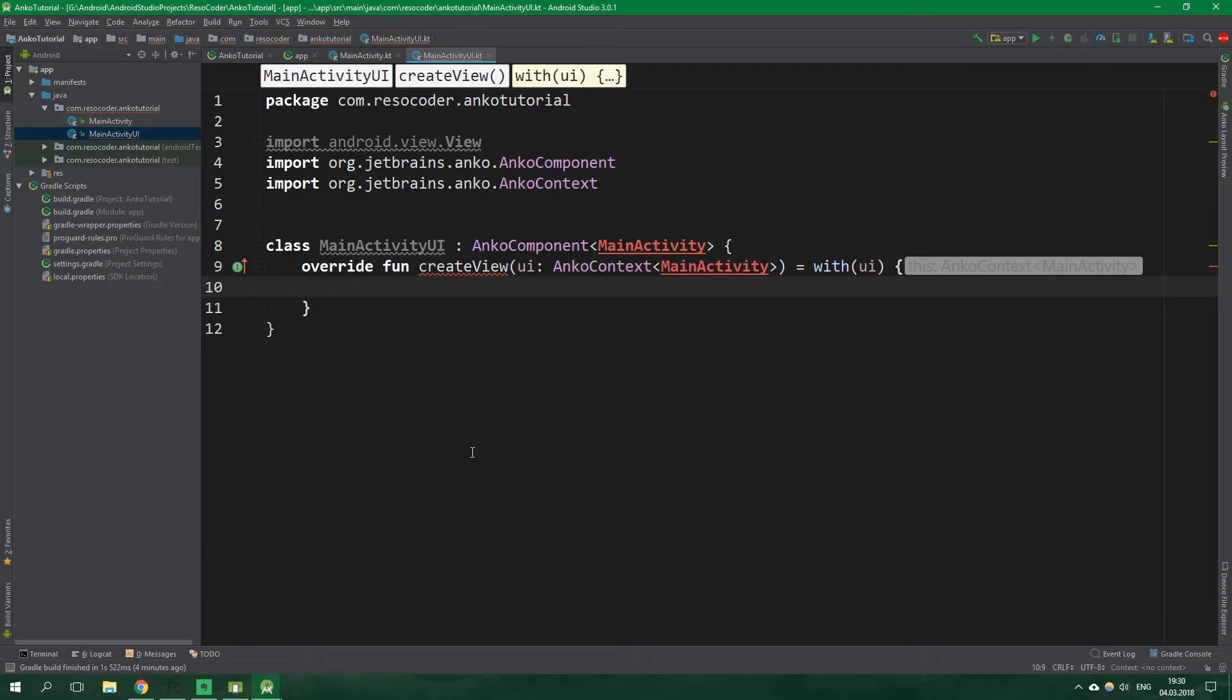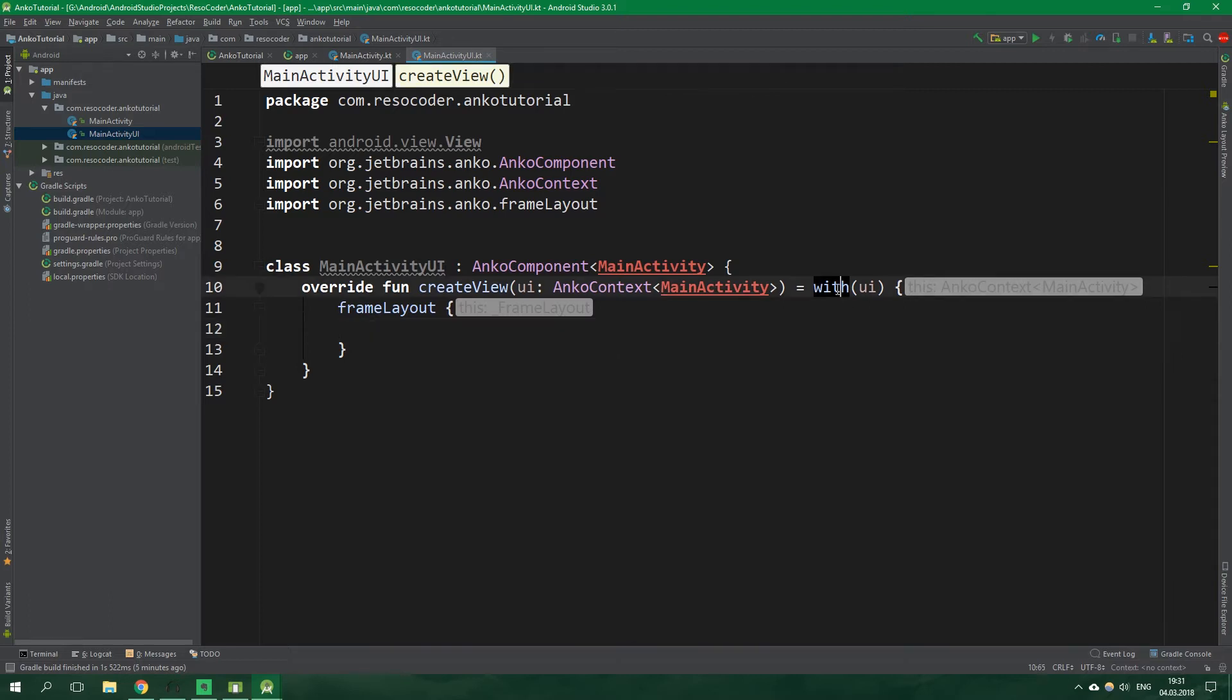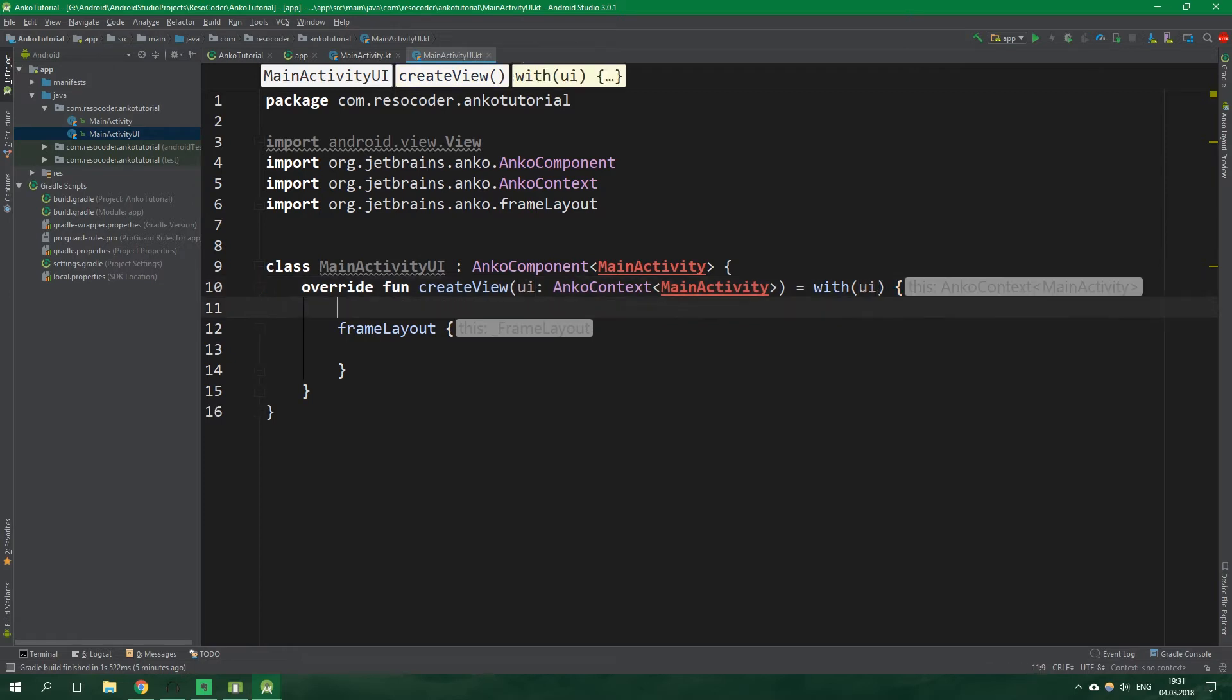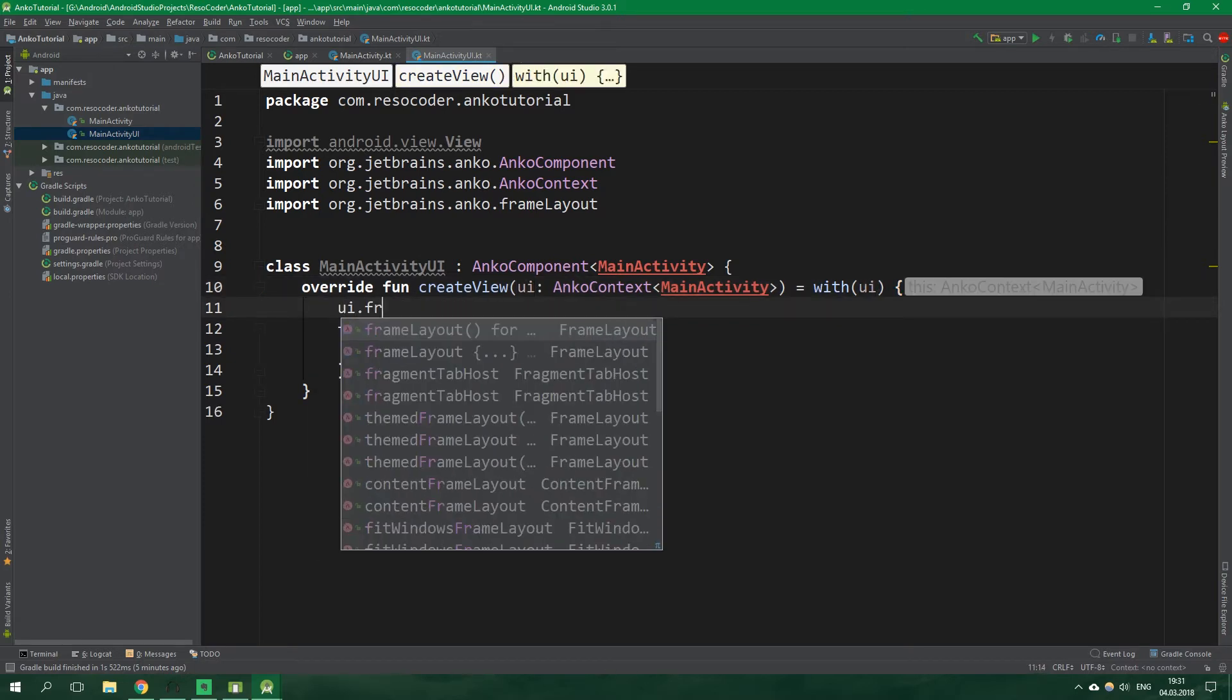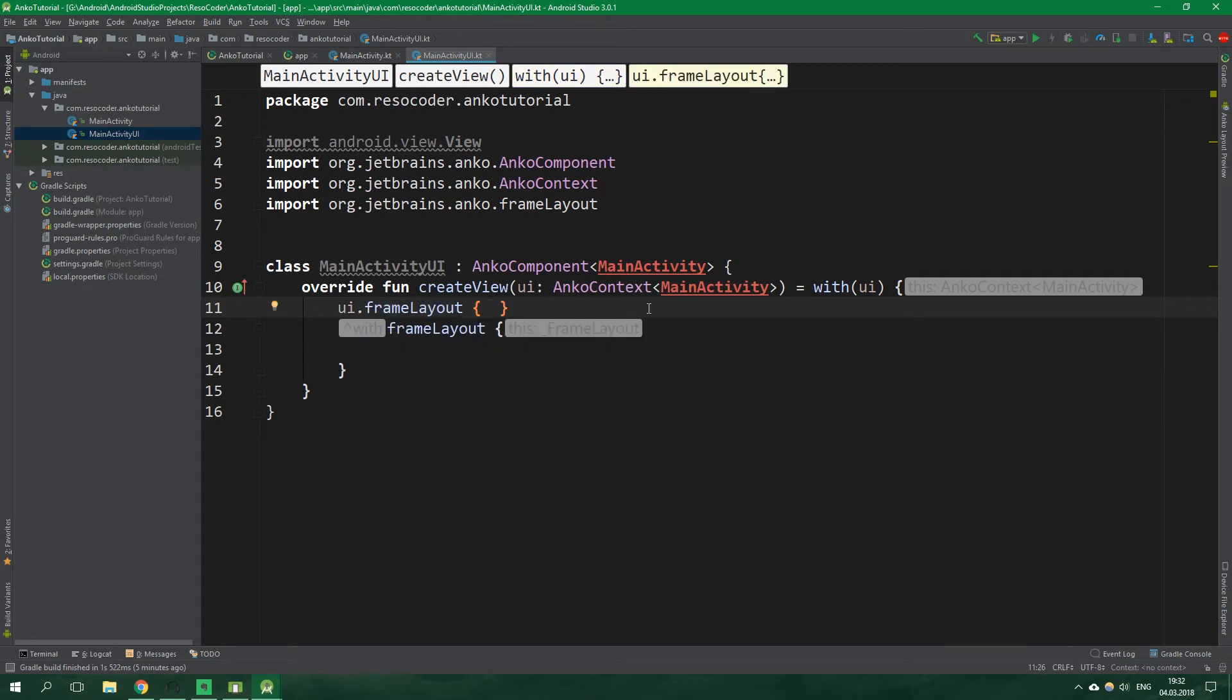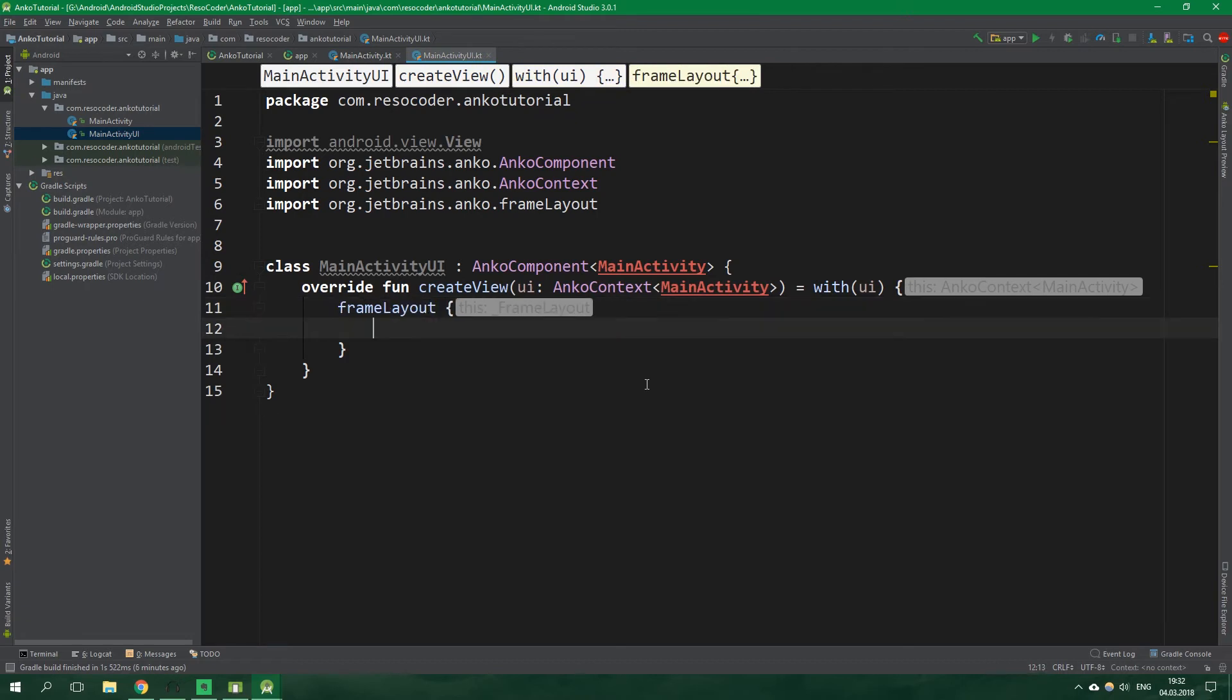We want to write with and the receiver is UI which is passed into this function create view as an argument and now we can start writing frame layout. Just a quick reminder every time that we write inside a with with its receiver set to UI it's as if we always wrote UI dot for example frame layout that's because this with block has an implicit parameter this which is the UI.